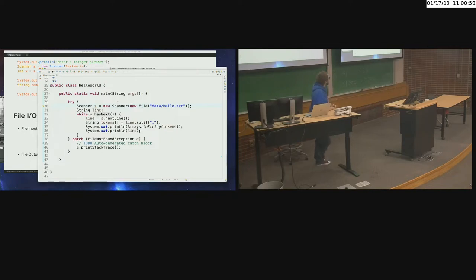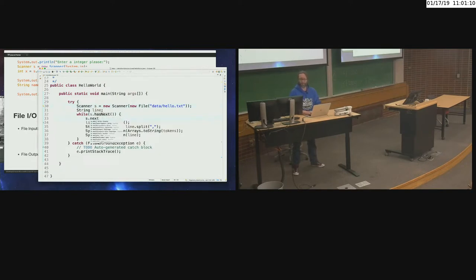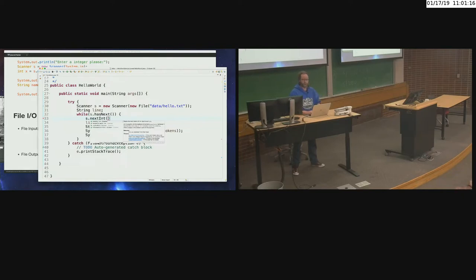While it still has something to read, we'll go ahead and call nextLine(). If you wanted to do different things, you could do something like s.nextInt(). If you knew that the next thing in the file was an integer, you could go ahead and get the next integer and store it off.